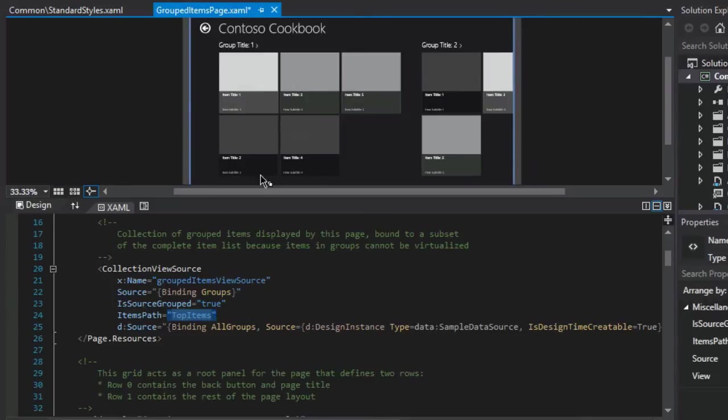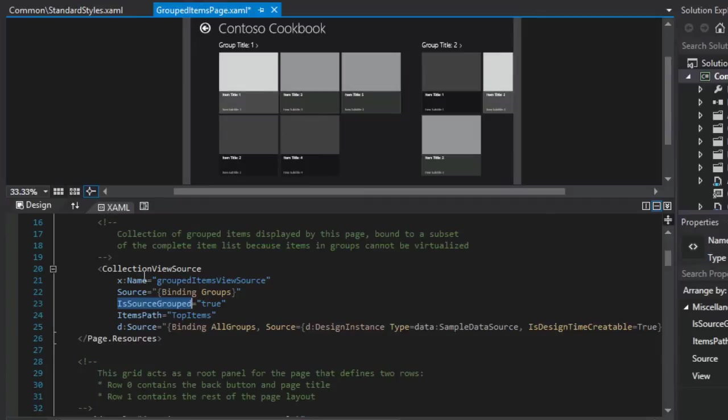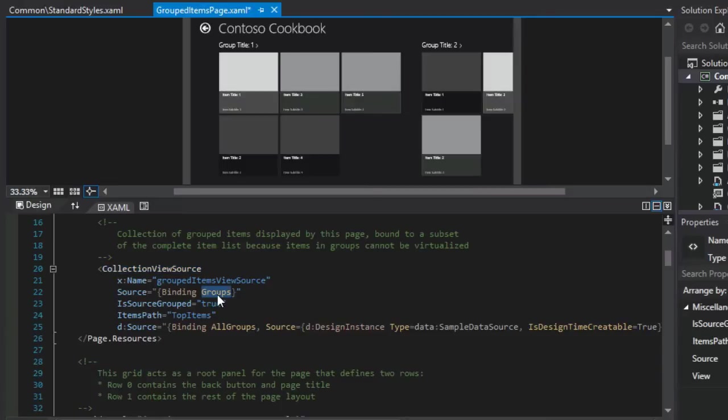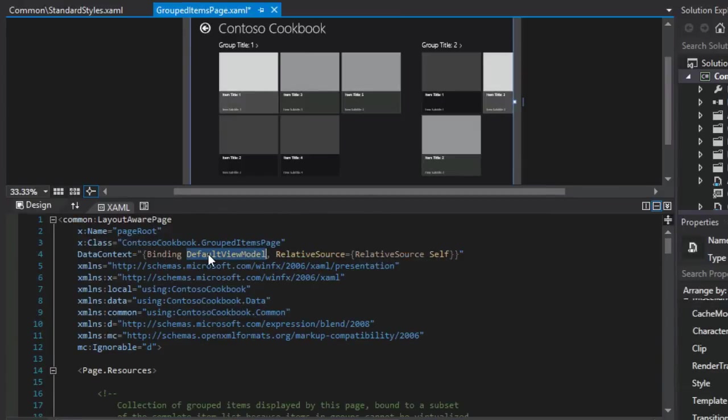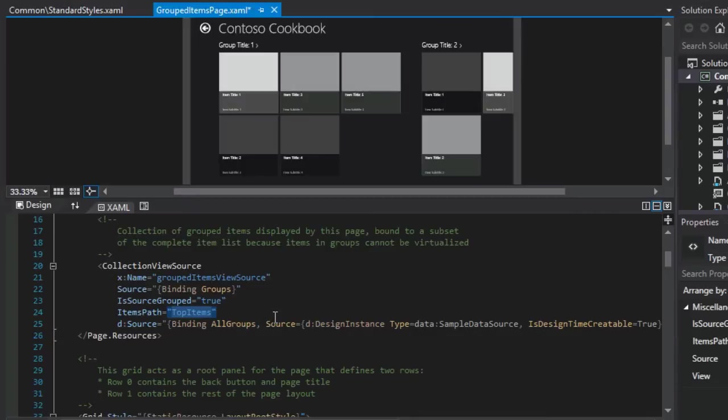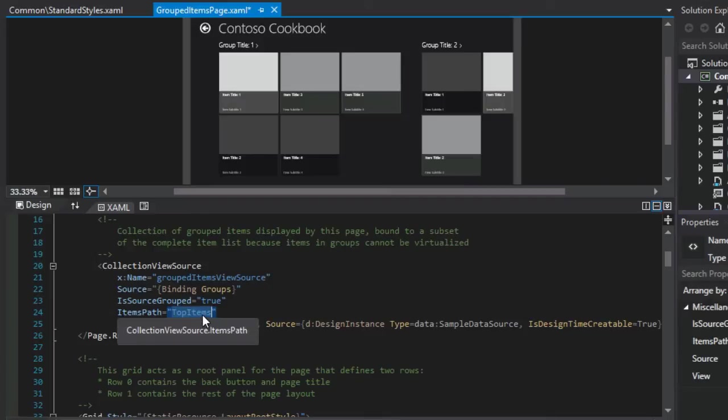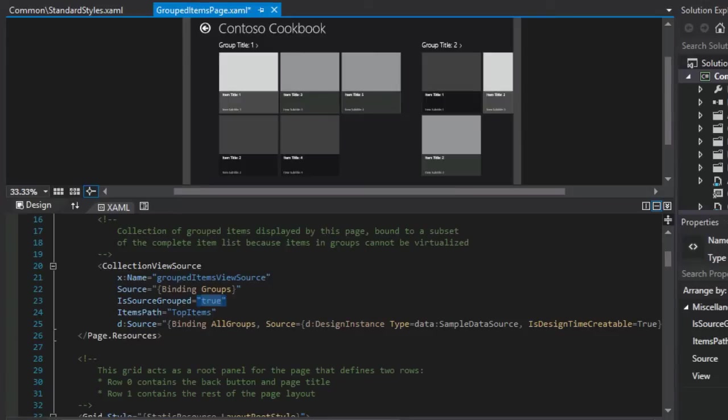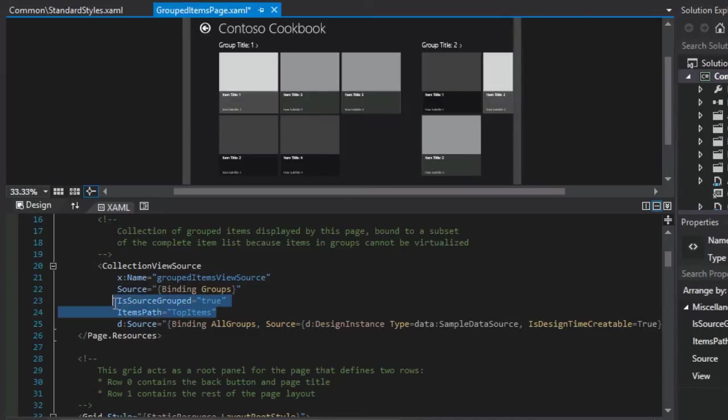If that's the case, you have to also set the items path equal to the name of the collection. In this case, top items. That's why we see the items path set this way. That gets us to a list of items in the collection, but how are they bundled together in groups? That's what is source group equals true is for. The collection view source's settings are giving instructions: anything bindable on this page should be bound to groups, which comes from the data source class via the default view model. Top items is a property of each recipe data group. Is source group equals true means all top items should be split up into their groupings and represented along with their recipe data groups.